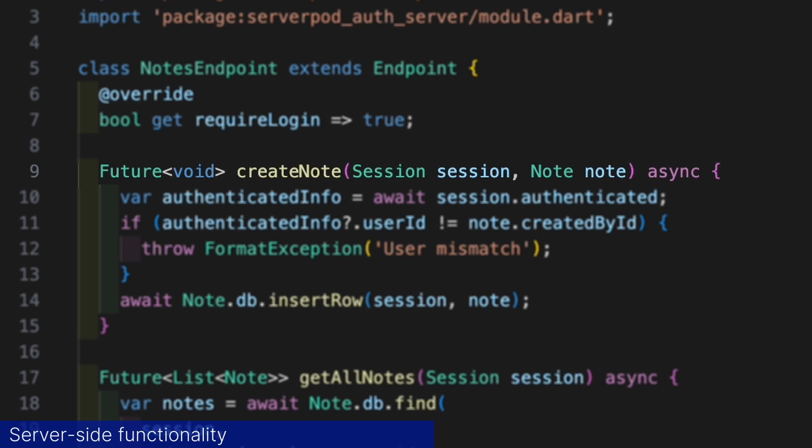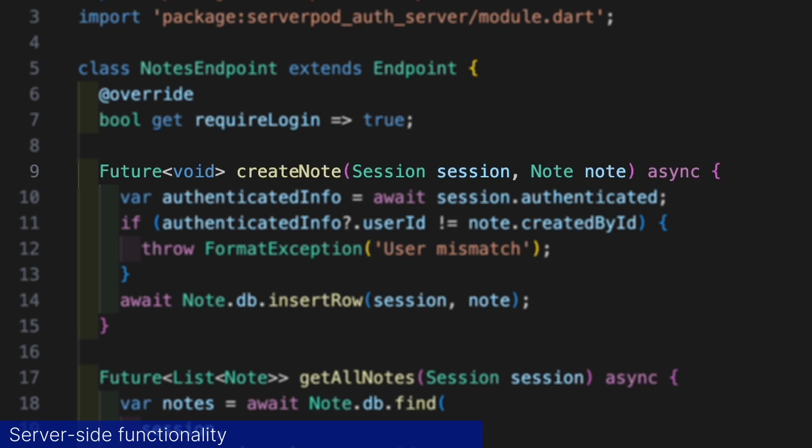Our createNode method is responsible for creating a new node. The return type of the method must be a typed future and the first parameter must always be a session object. This is how ServerPod recognizes that this method can be called from our app. The first thing we do in this method is verify that the creator of the node is the same as the authenticated user. We get this information about the authenticated user from the session's authenticated field.